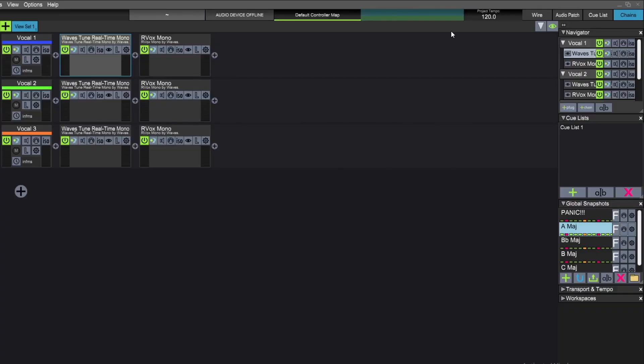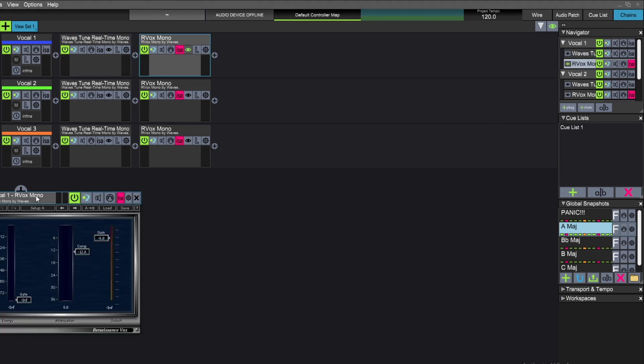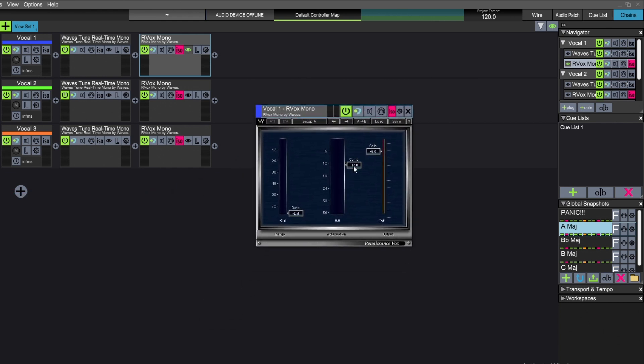Now what happens when you have other plugins in the chain doing EQ or dynamics processing and you don't want to update those or save them to a snapshot every single time you make a change? You can hit this button here to keep the plugins from being changed by the automation — otherwise all the work you did would get undone and that's no fun.